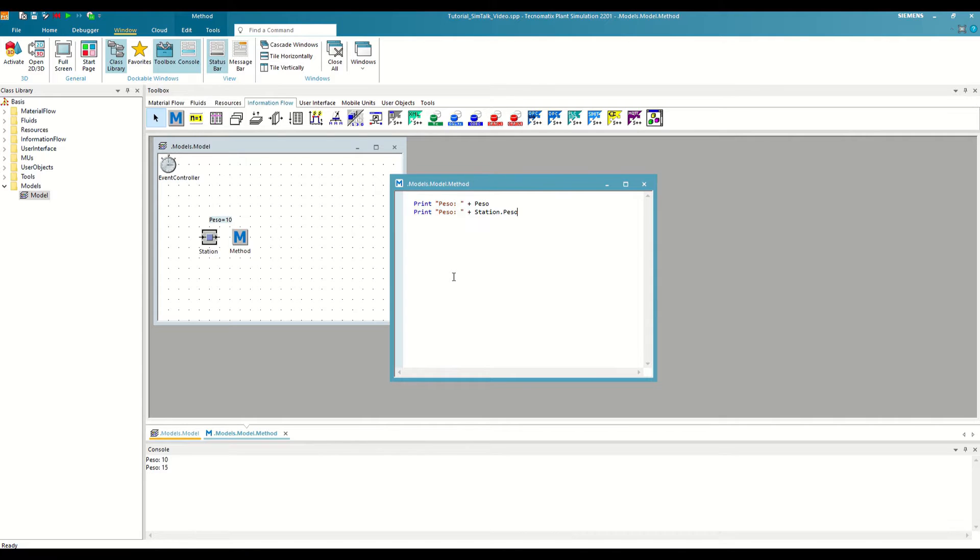Furthermore, the use of attributes to store information is widely used in MUs, which can transport that information as they move through our model.